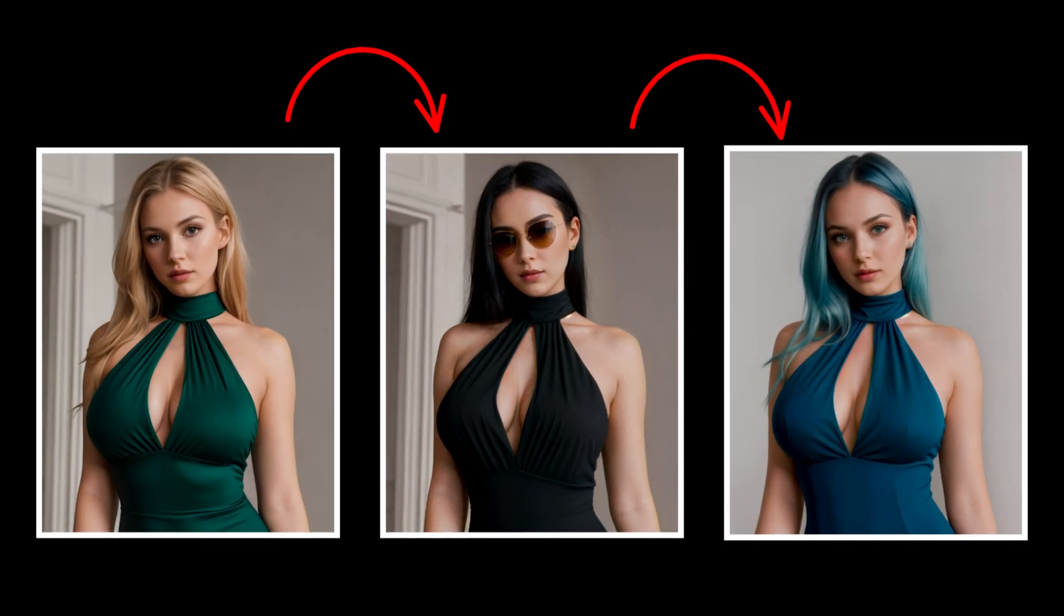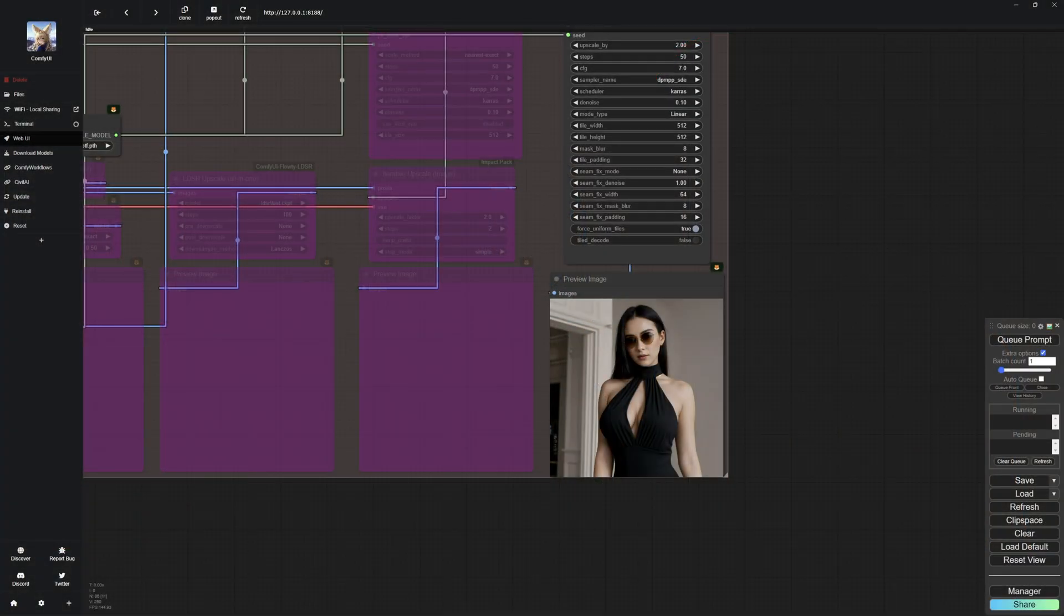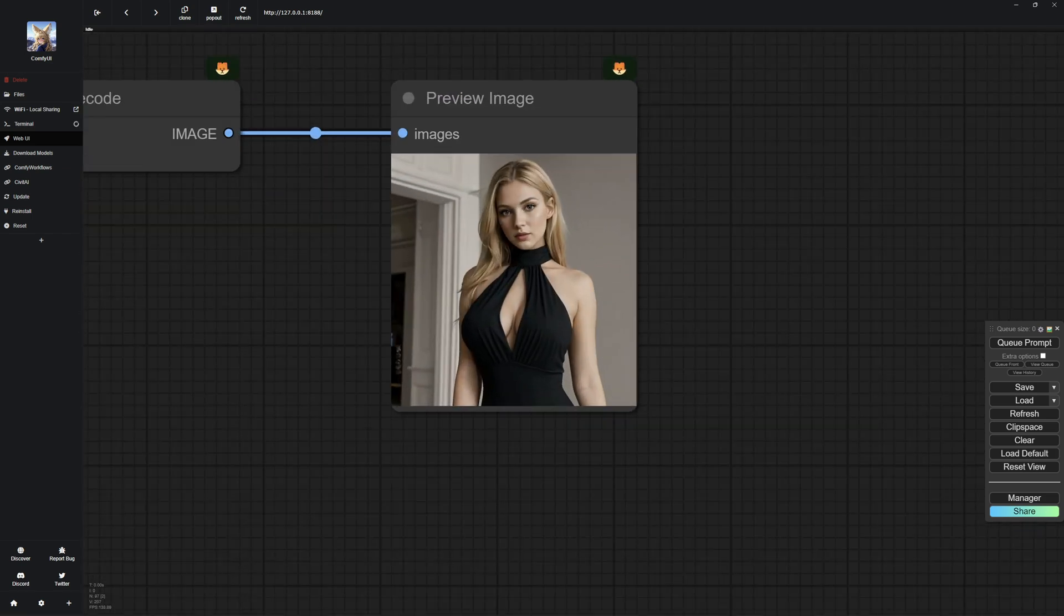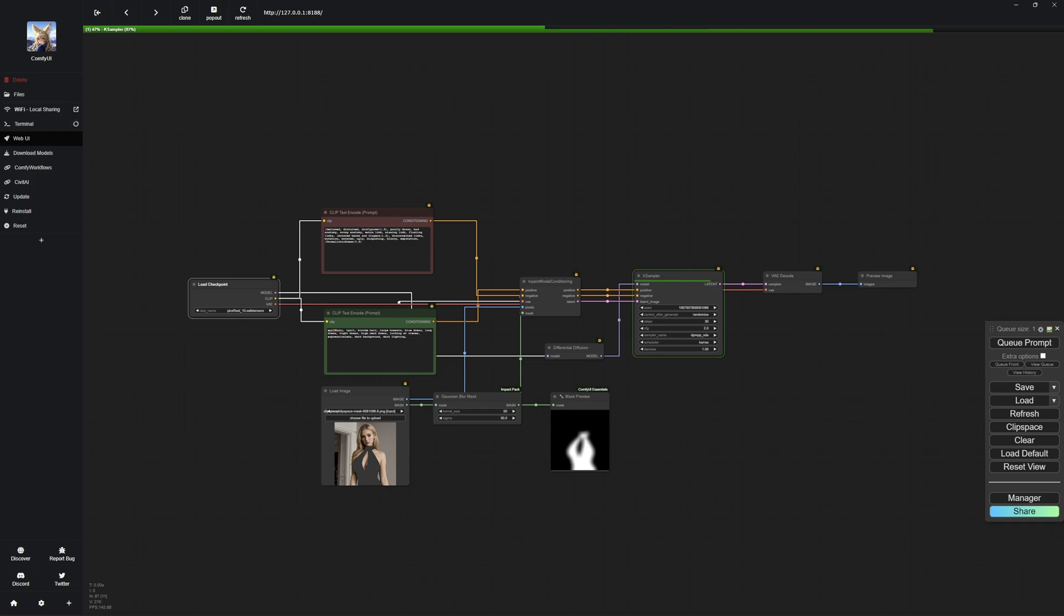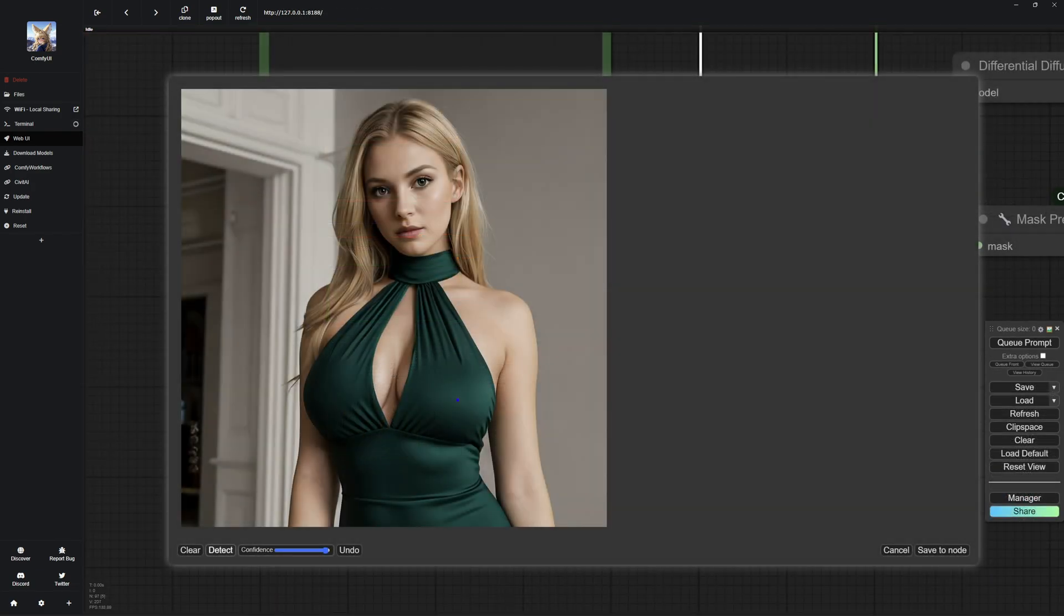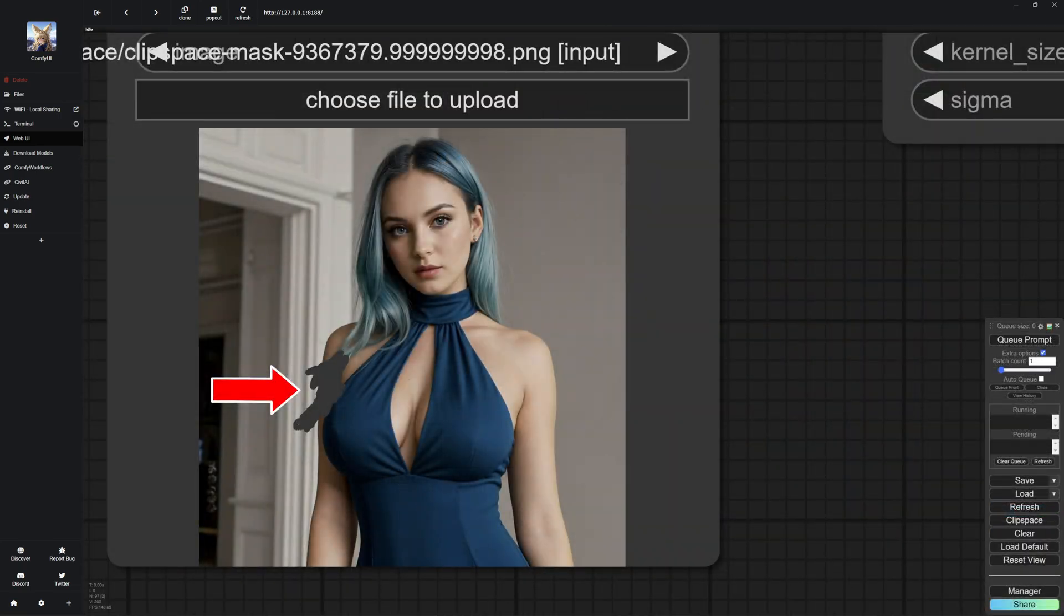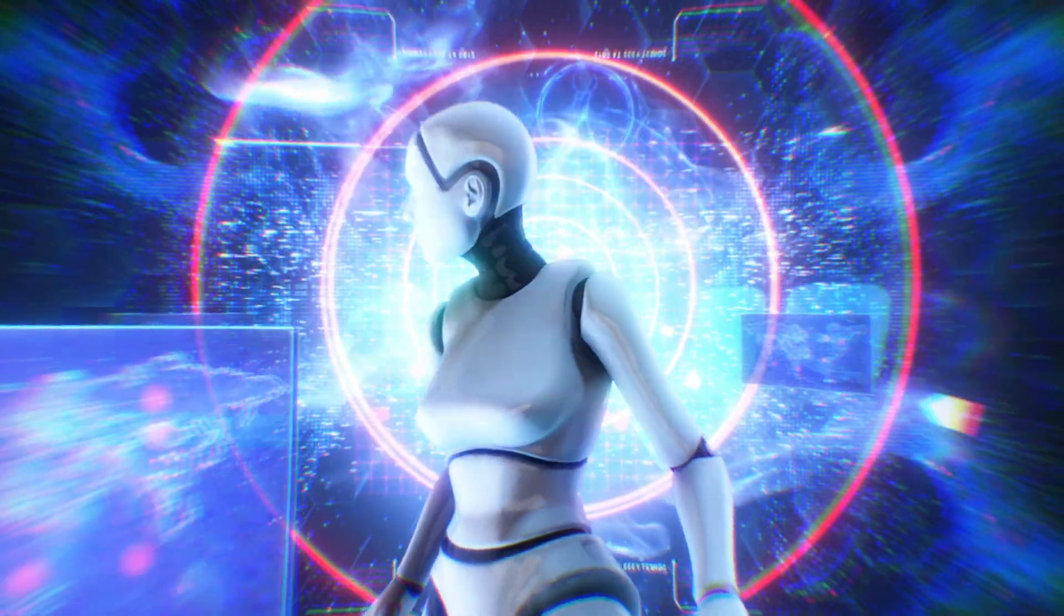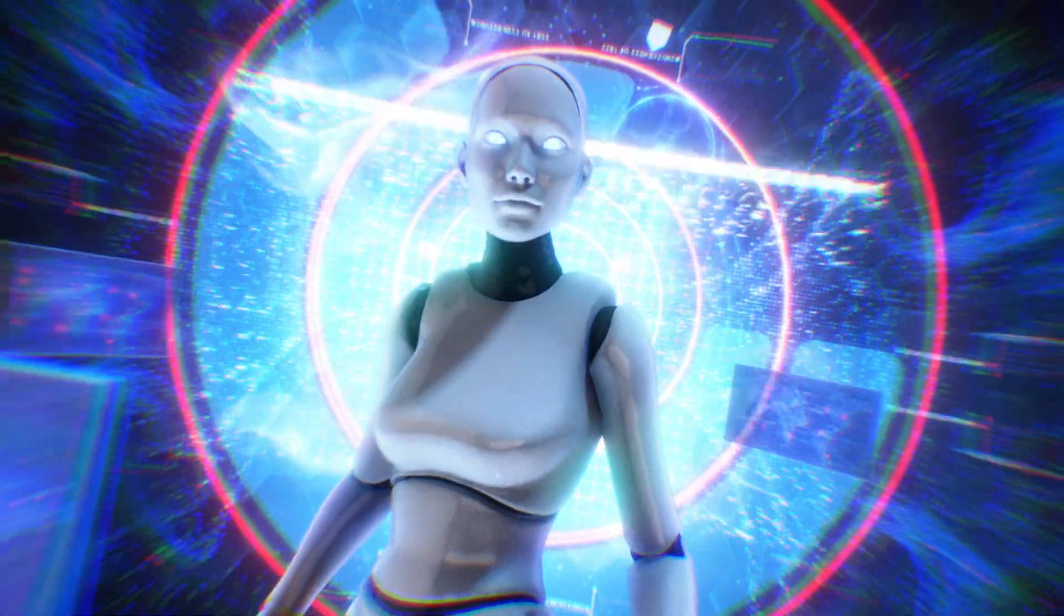In this video, I will show you how to master inpainting with ComfyUI, including creating and modifying objects in your images with ease. We will dive into the superior differential diffusion inpainting method that outperforms traditional inpainting techniques. From setting up your inpainting workflow to advanced masking and error correction, we will cover it all. Stay tuned until the end to take your ComfyUI skills to the next level. With that said, let's get started.